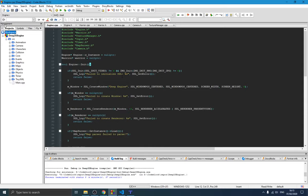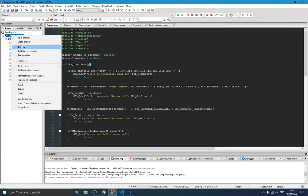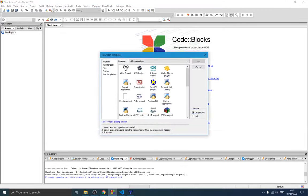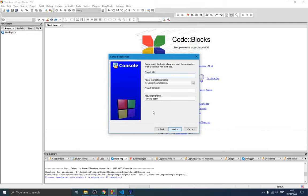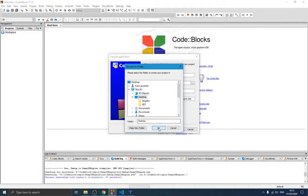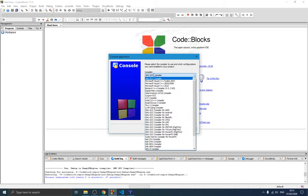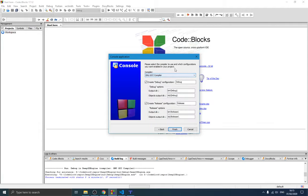To install SDL, first close the current project and create a new one — a console application. This will be the project for our game engine. I'm going to call it 'soft engine' and place it on my desktop. Make sure the Debug and Release checkboxes are both checked, as that's important. If the CodeBlocks installation was successful, you should see the GCC compiler listed here.